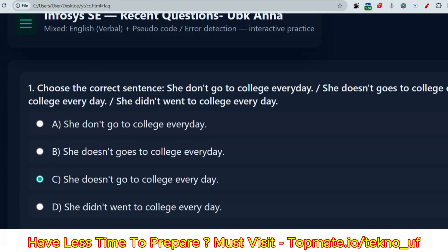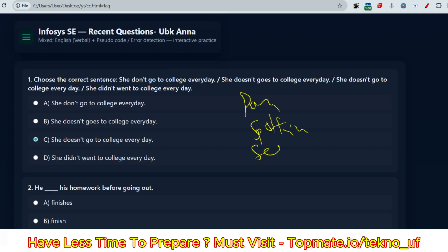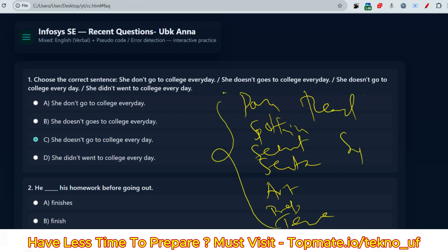Now let me tell you one important thing: if you are preparing for English ability, then prepare for para jumbles, spotting errors, sentence correction, sentence arrangement, articles, prepositions, tense, reading comprehension, synonyms, and antonyms. These are the hot topics for English ability in the System Engineer role, so please prepare for these — it will reduce your preparation time.